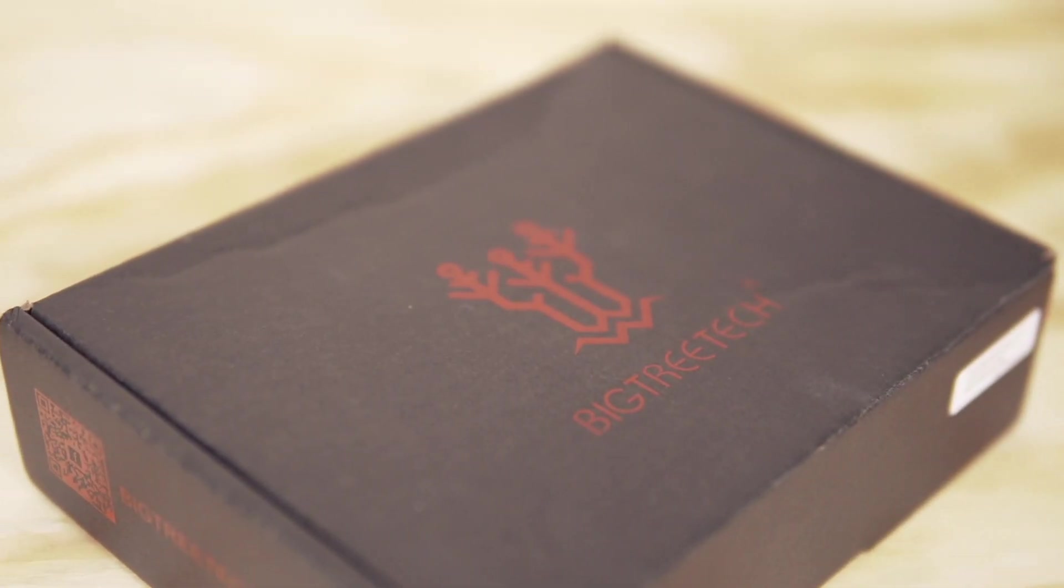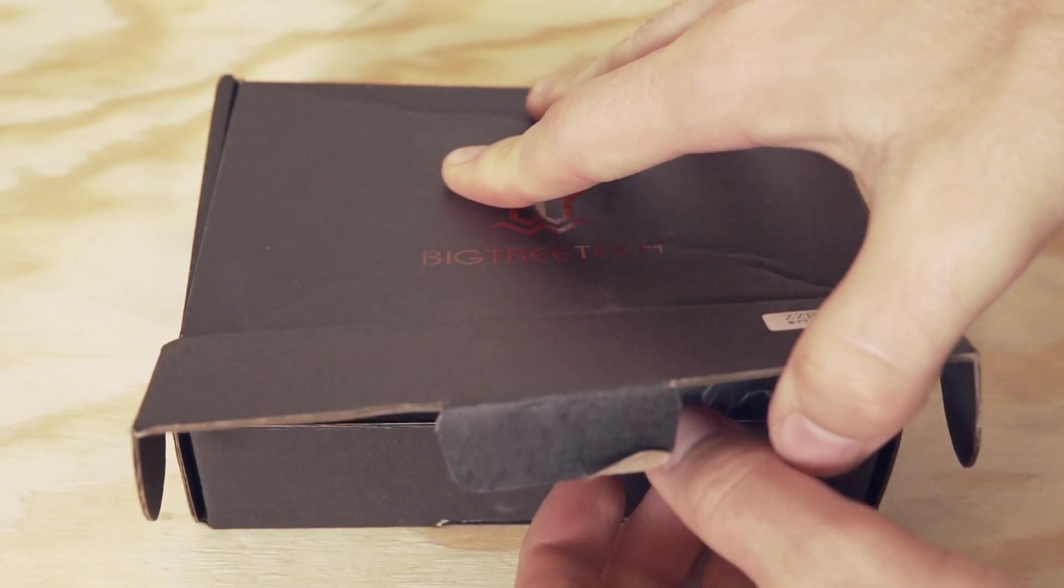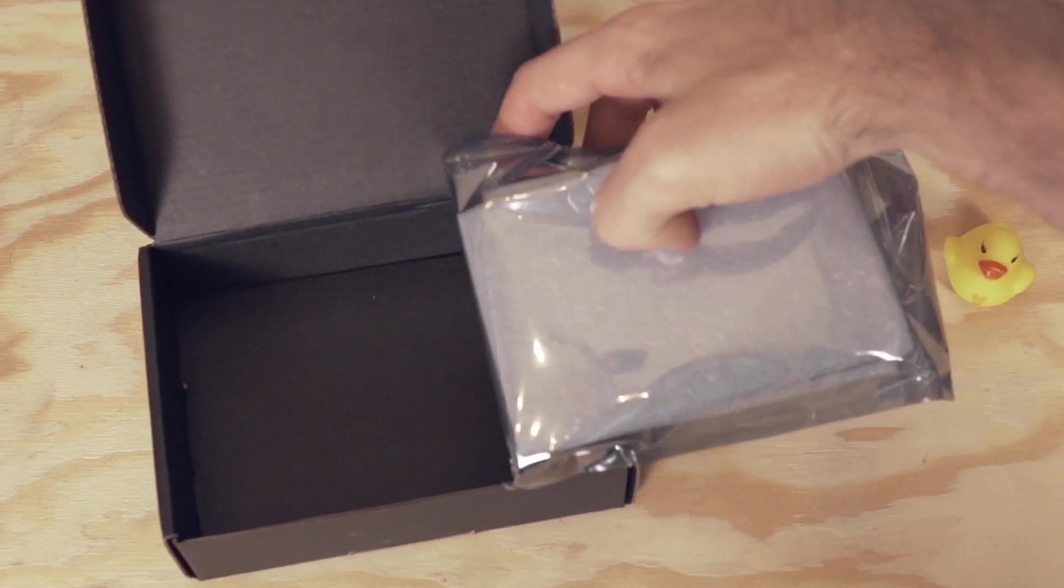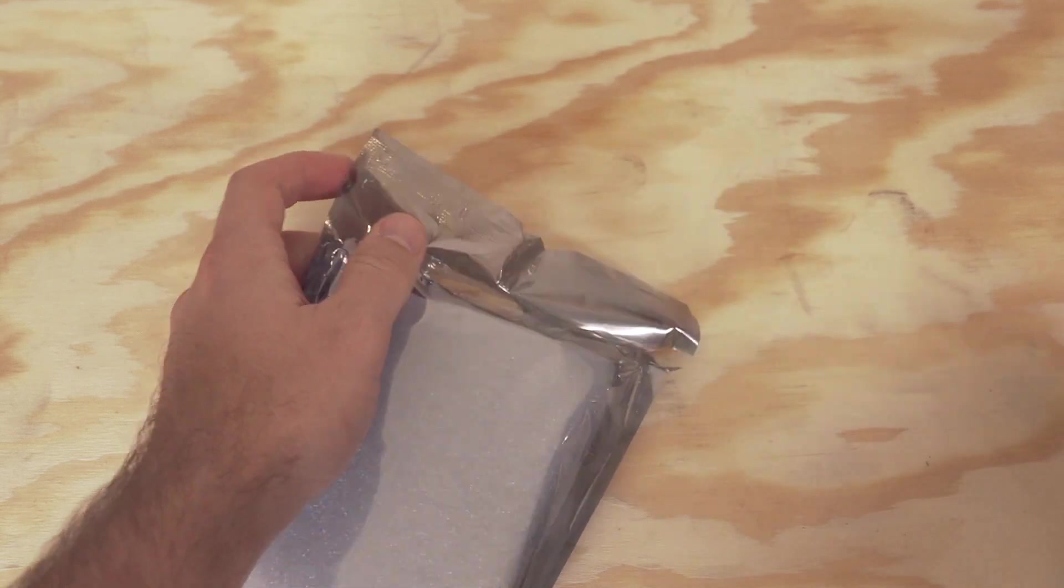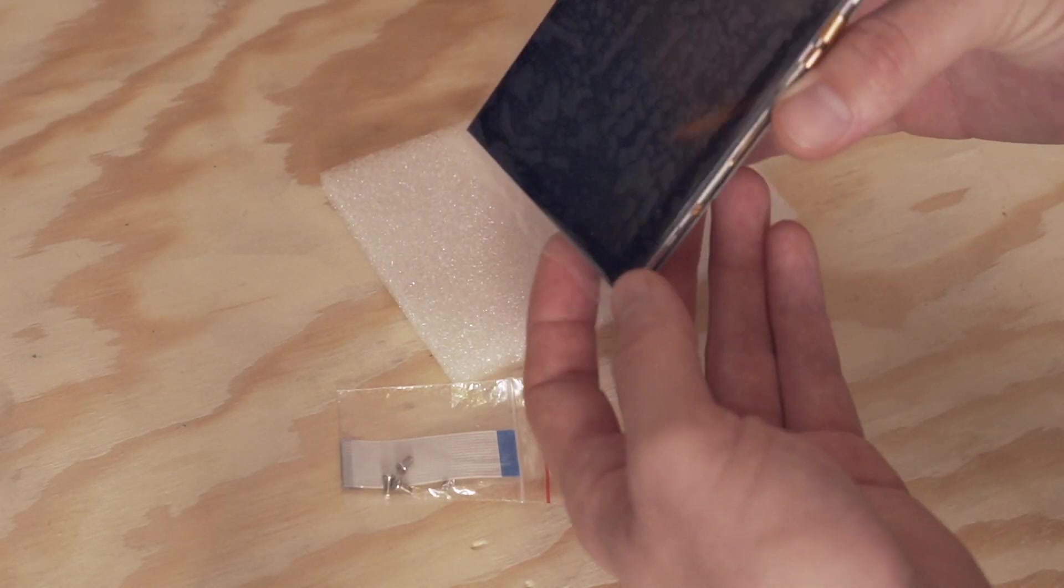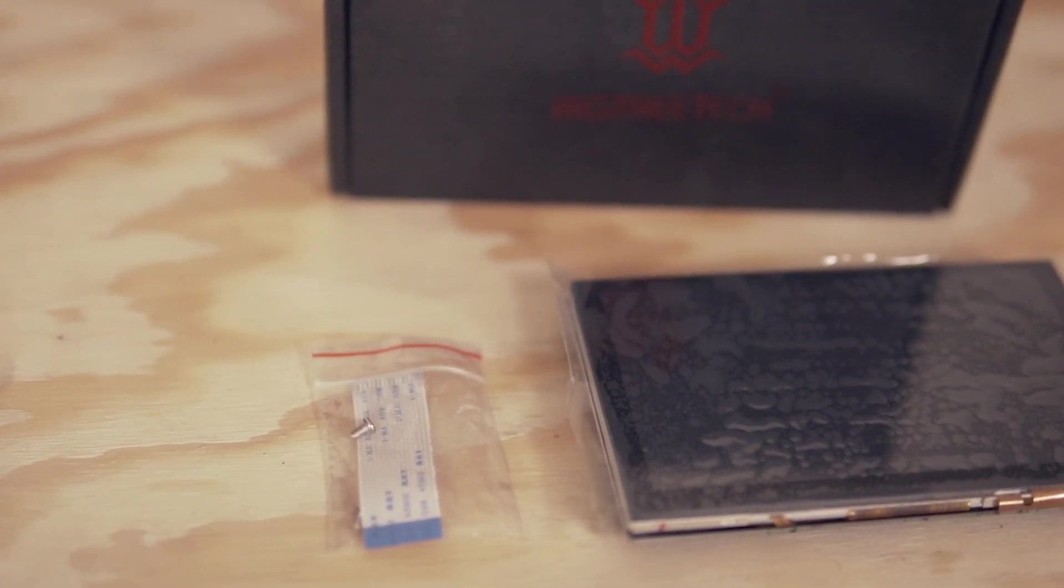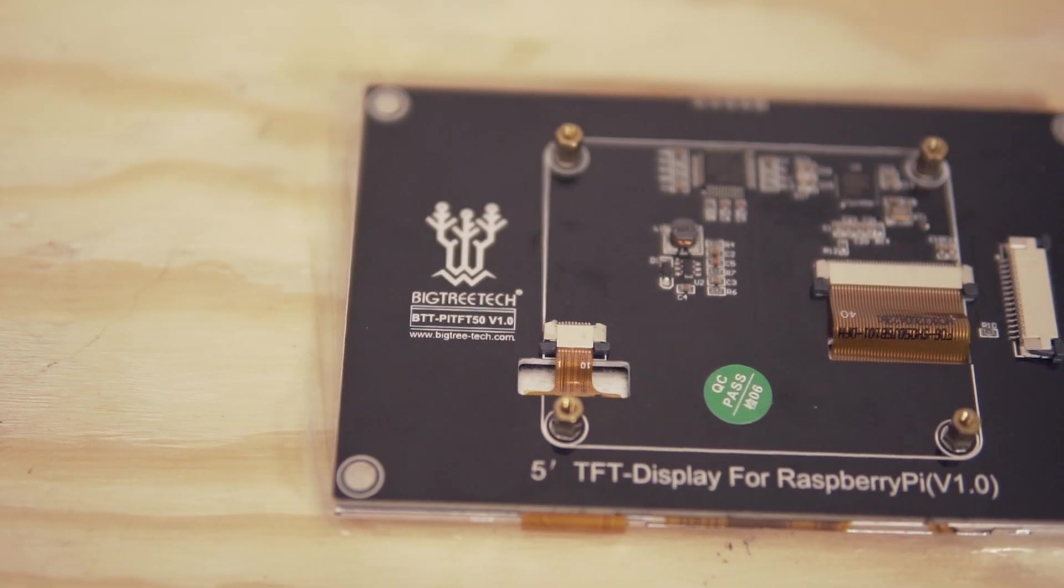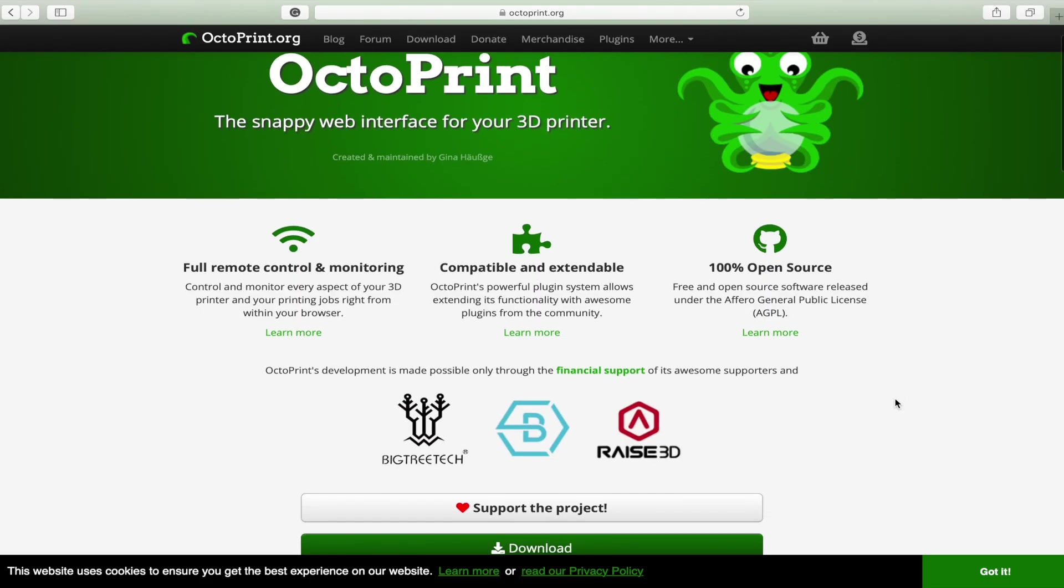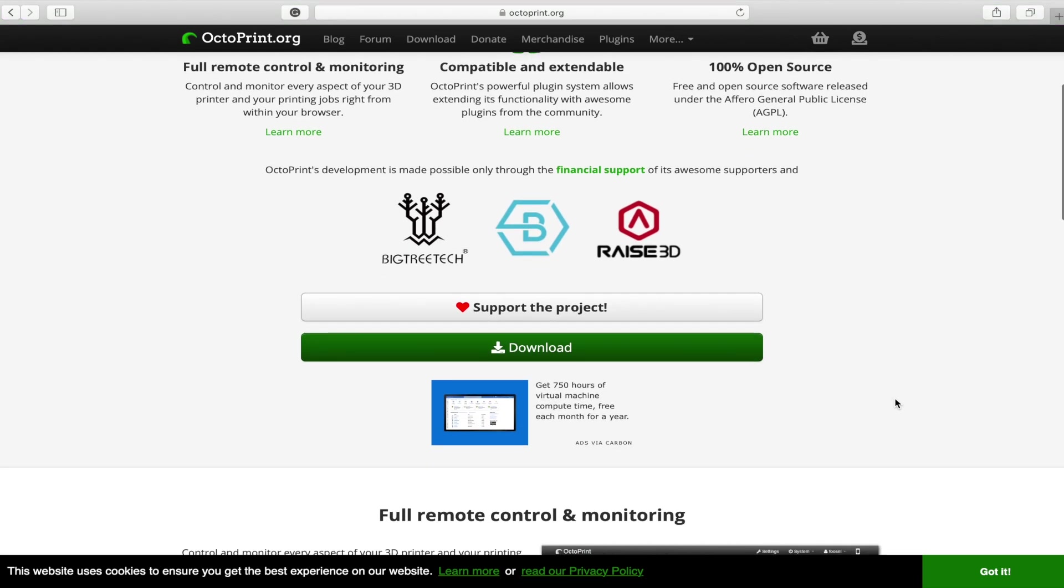Every BigTreeTech product that I've tested so far has come in a very similar box to this one, containing a little yellow rubber ducky, and the Pi TFT50 is no different. Aside from the main unit, you're also going to find four mounting screws and a ribbon cable that will allow you to connect your Raspberry Pi to the touchscreen. This guide assumes that you already have a Pi running OctoPrint. If you don't, I'll link you in the description to guides that will show you how to install this and get you to the point where you need to be to follow along.